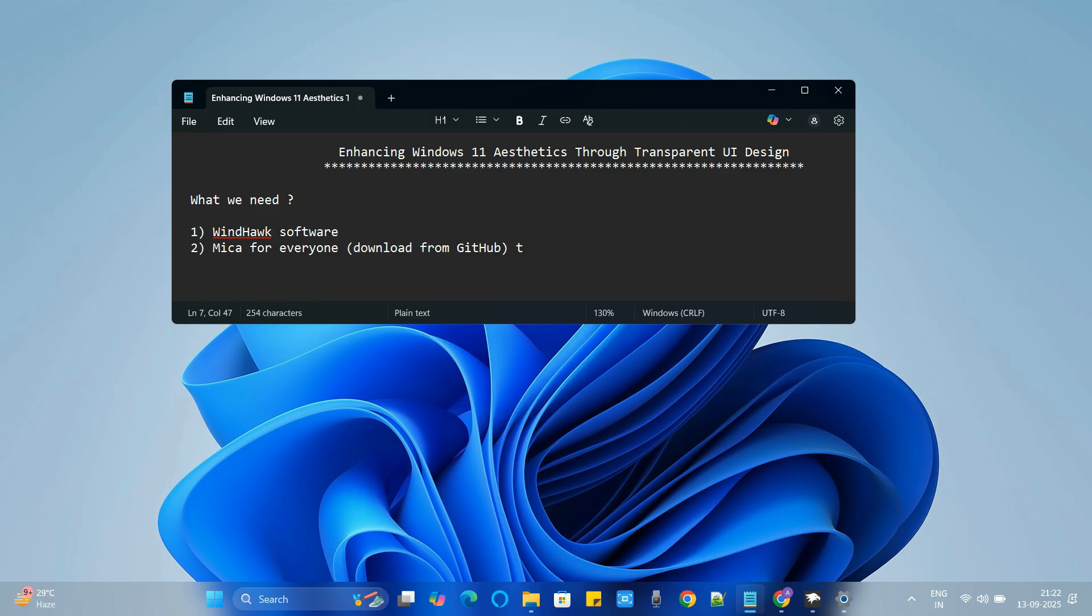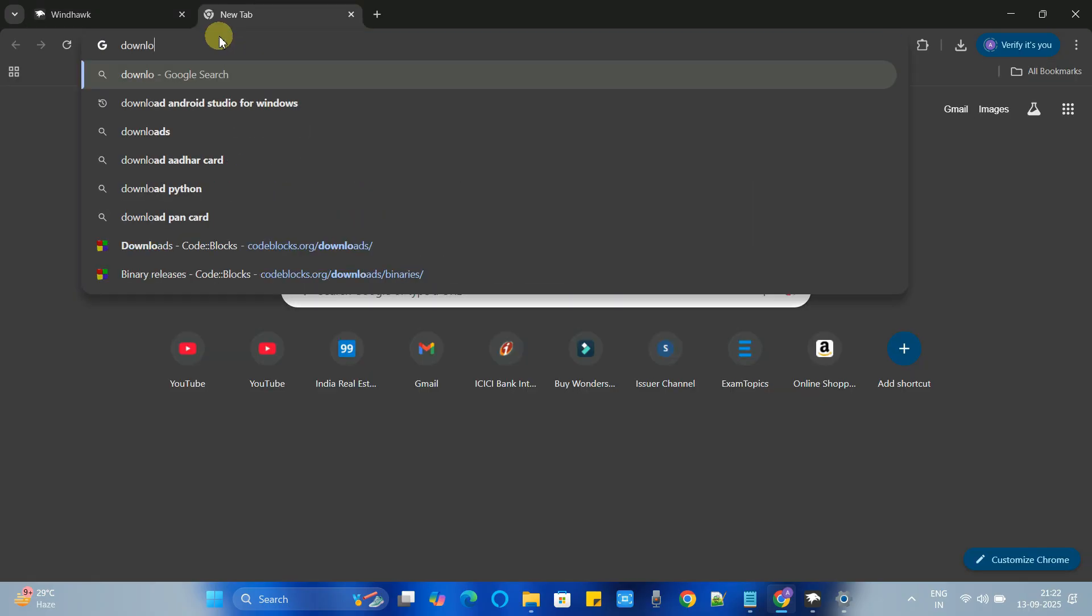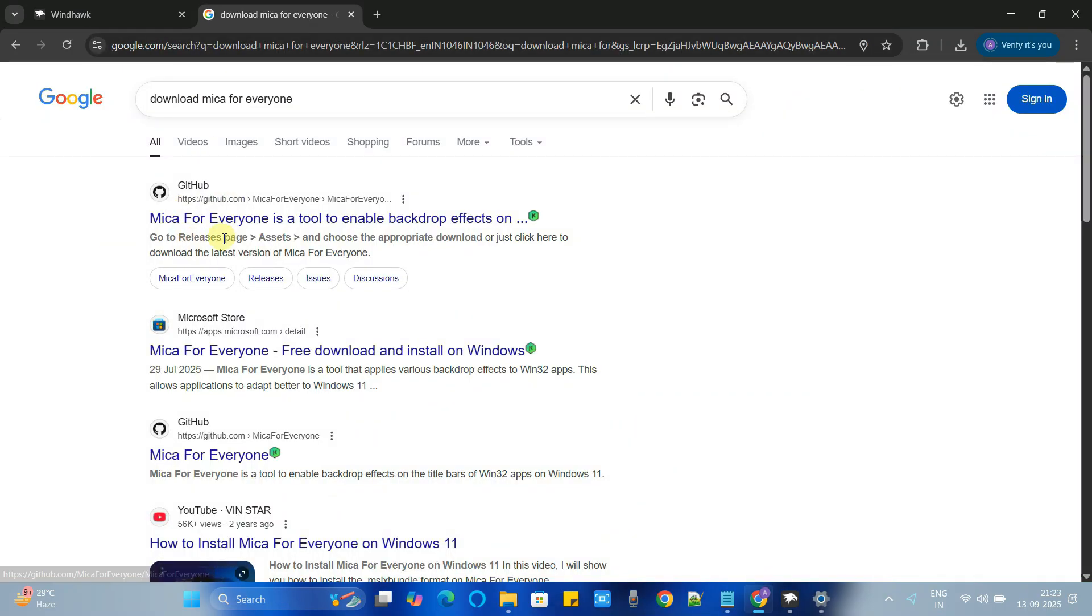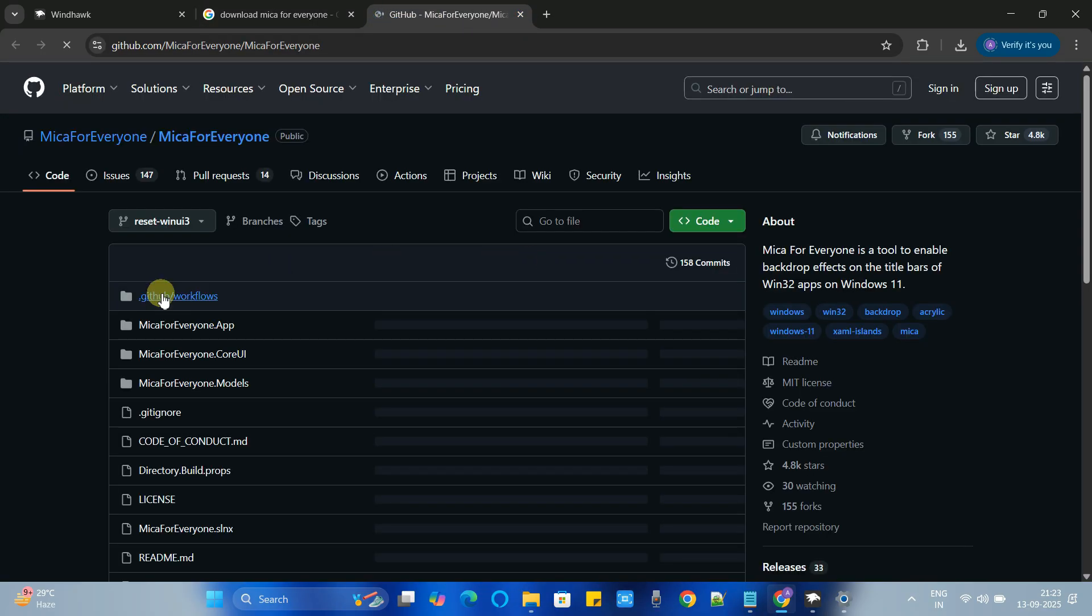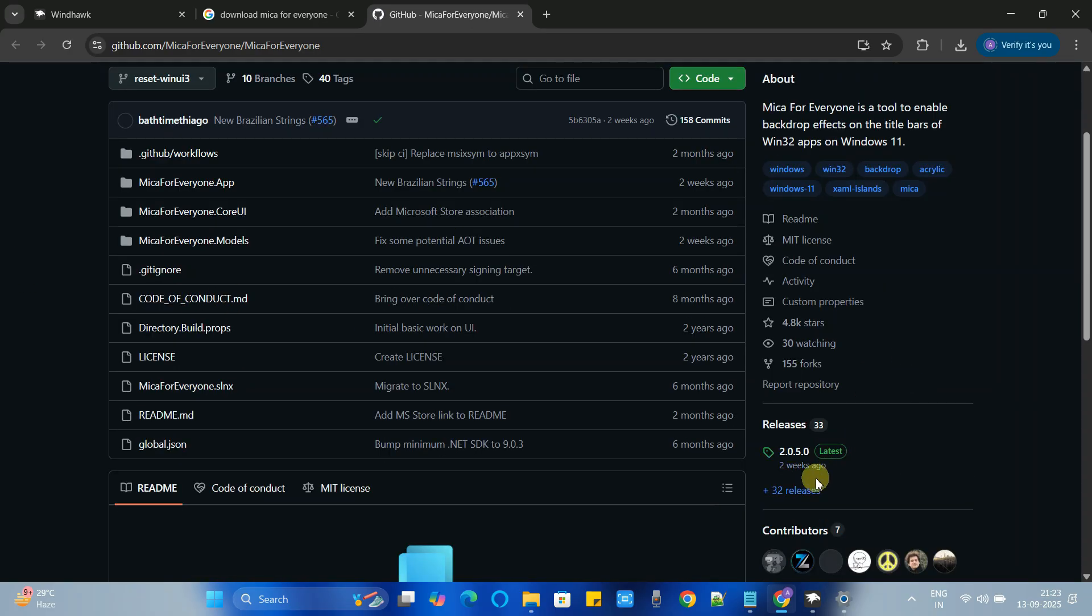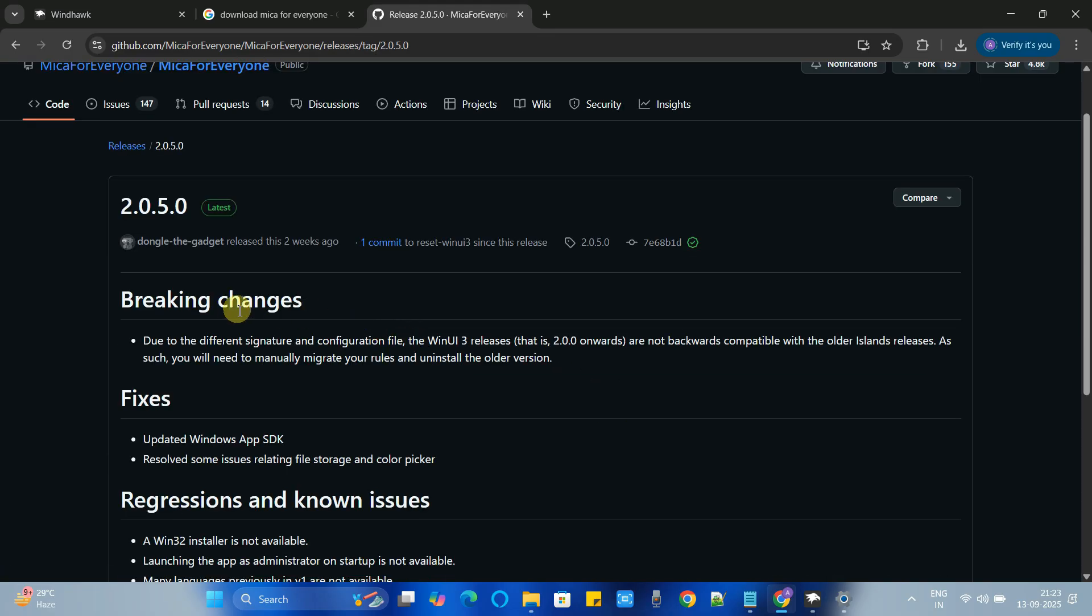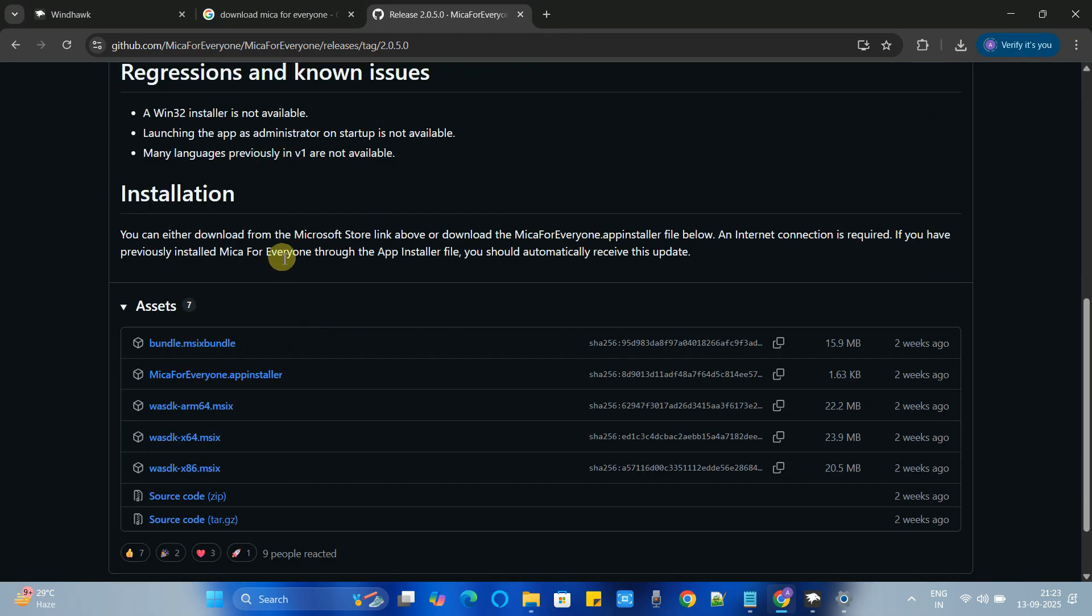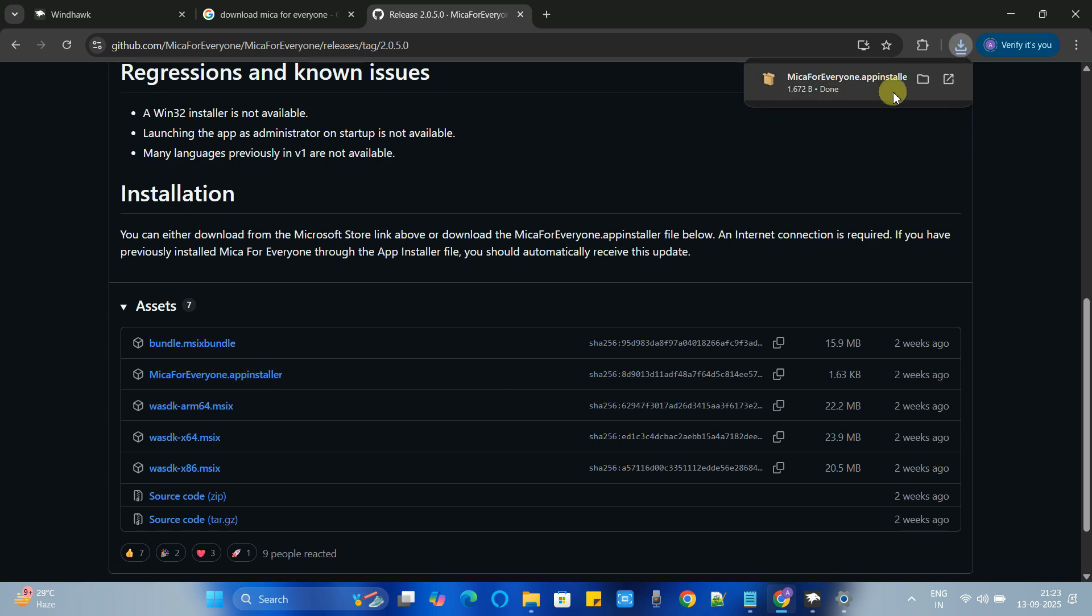So on this GitHub page we have to check for the latest download. Go to the right hand side, scroll down and now click here the version number, you will get the latest one. Just scroll down and we are looking for the installer. In this installation section we have this Mica for Everyone dot app installer, click on it to download.